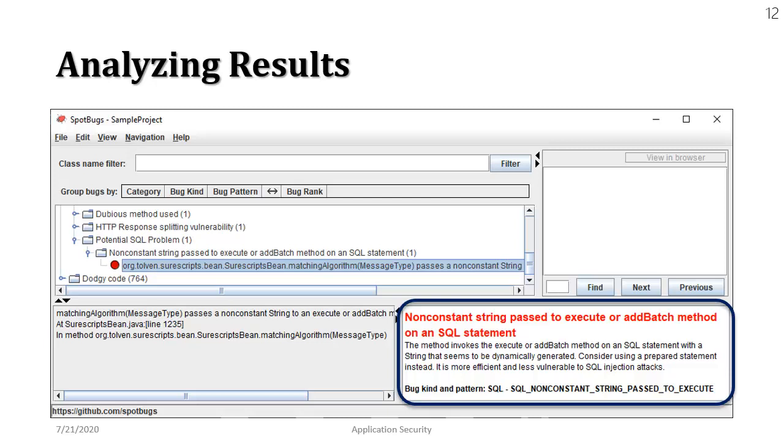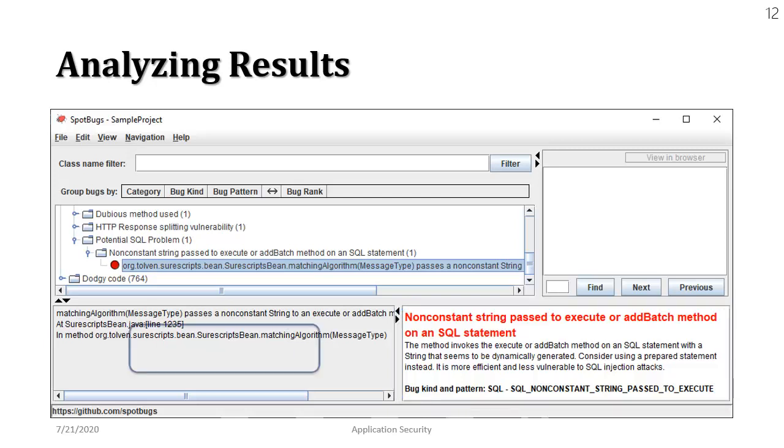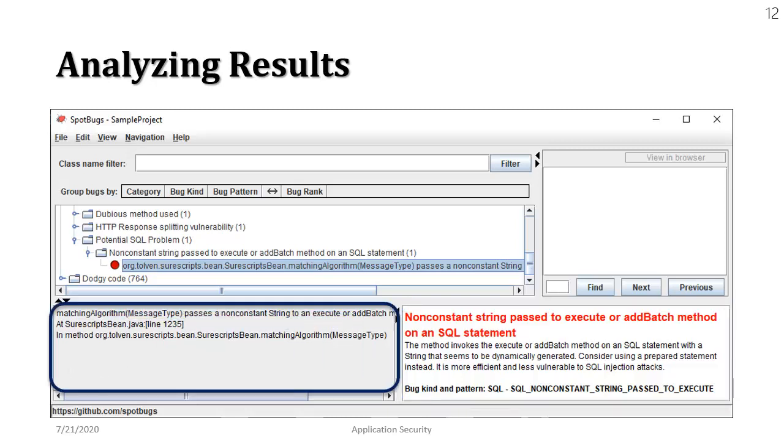The third part is actually the location of the vulnerability. In this case it exists at line number 1235 in a file that is called SureScriptsBean.java in this case.